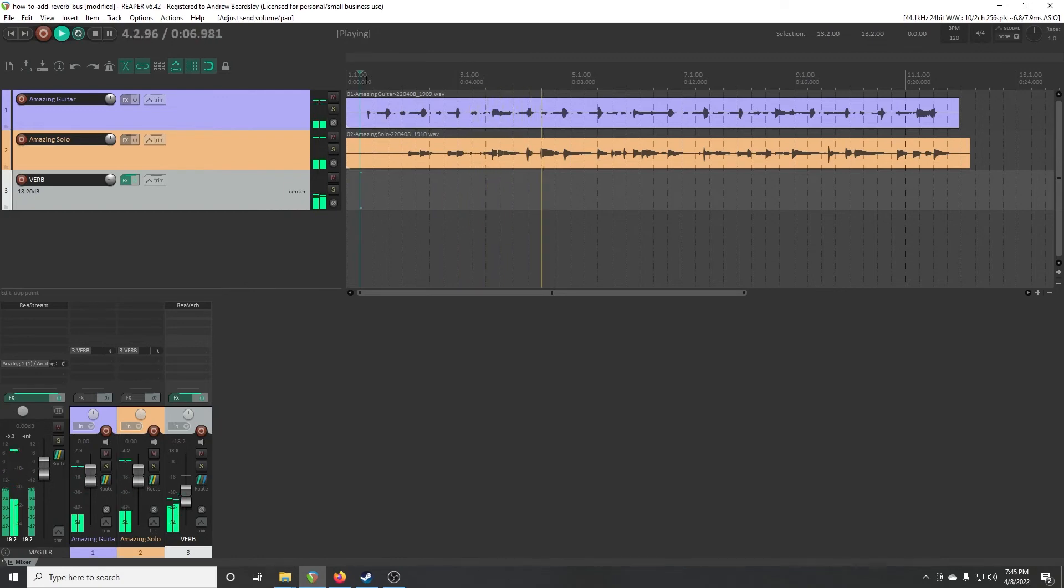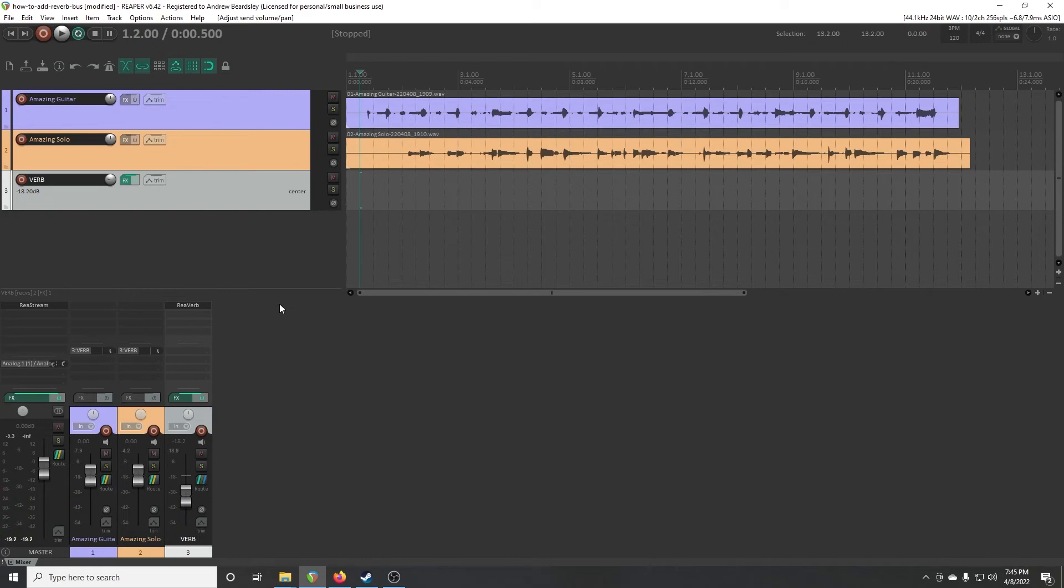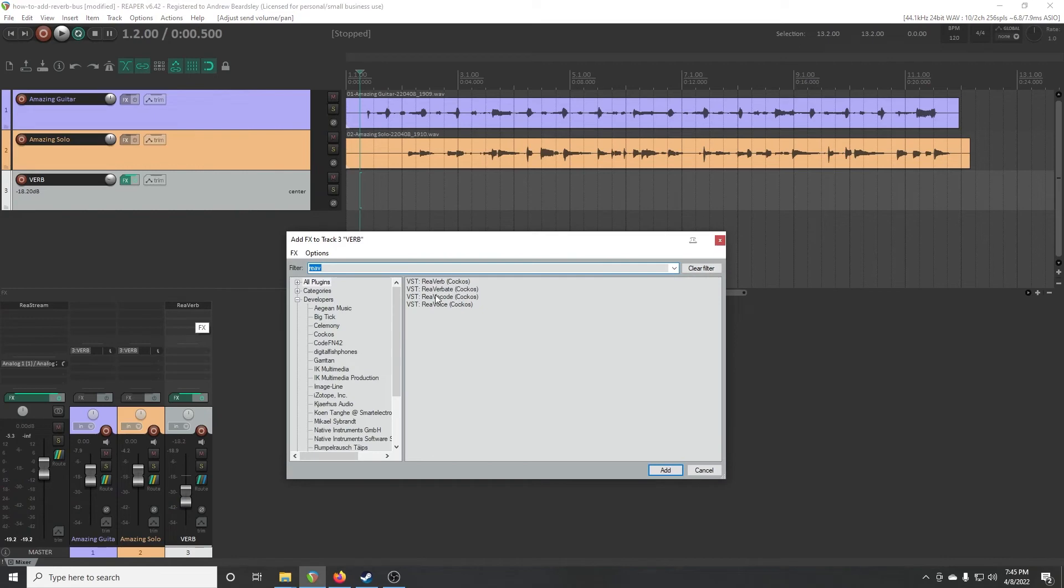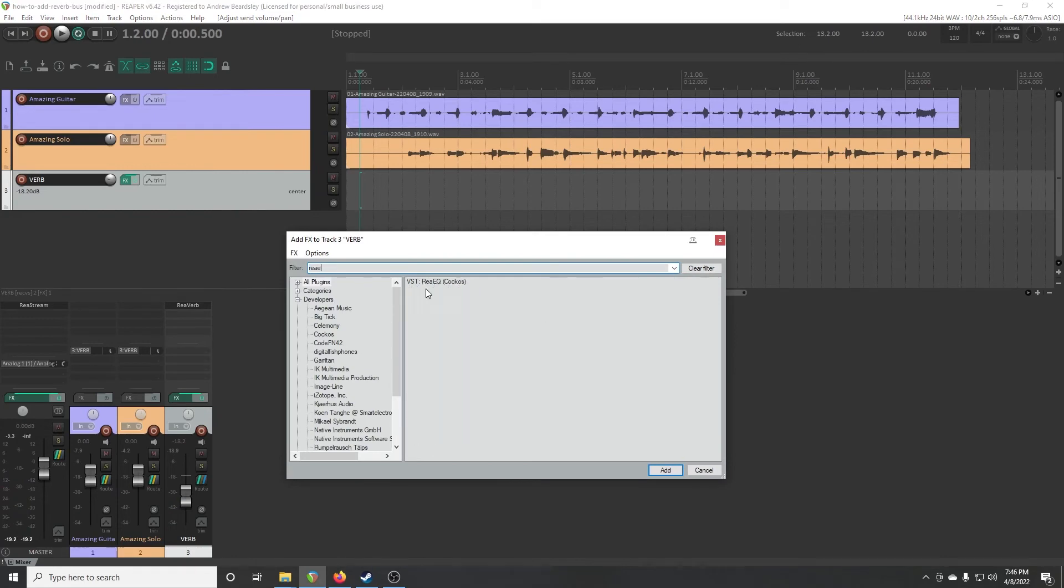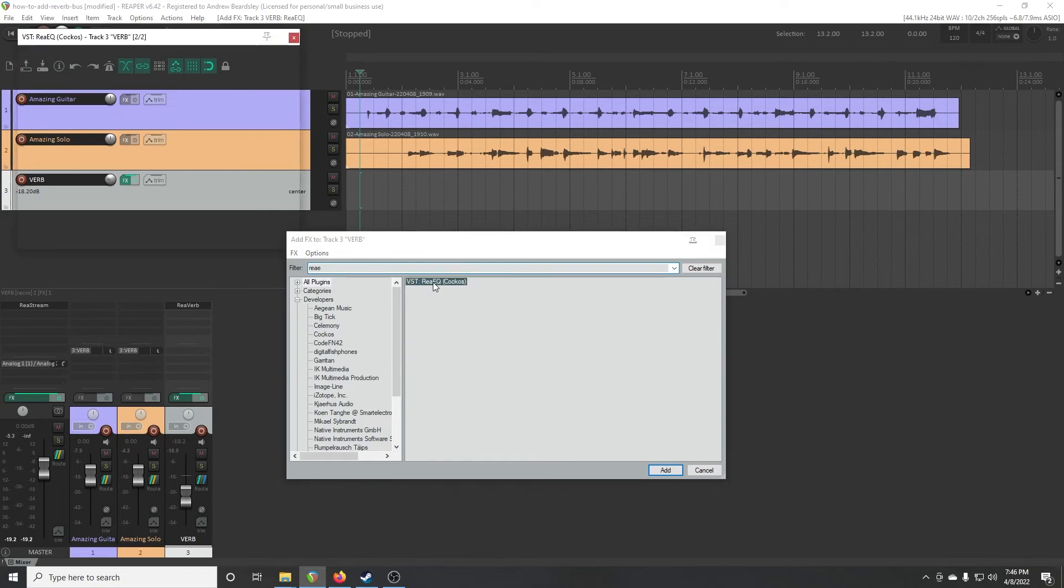That's starting to sound pretty good, right? There we go. And then one other thing you probably want to do on your reverb track, which you probably should be doing on all your tracks also, is add an EQ.